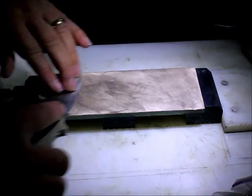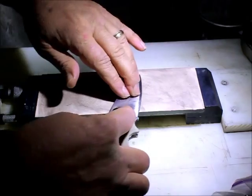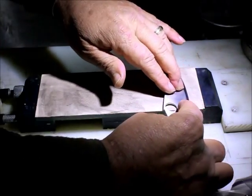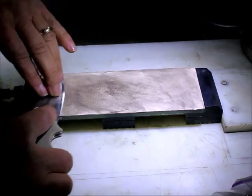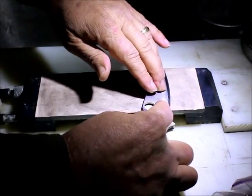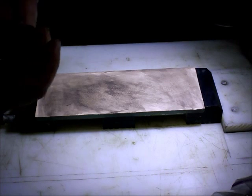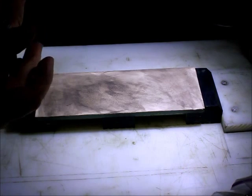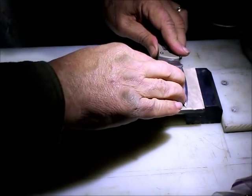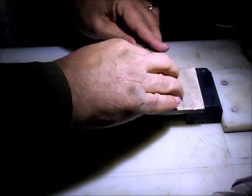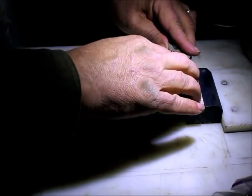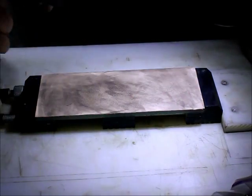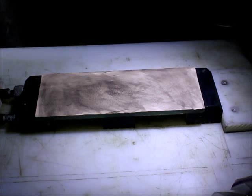Some people say, 'Well, does it even do anything because it's so fine?' And the answer is an unequivocal yes, it does. So that's a couple quick strops on here, just to touch up the edge a little bit on my knife. I find it works exceptionally well following the 15,000 grit Nubatama, which I have in some other videos.